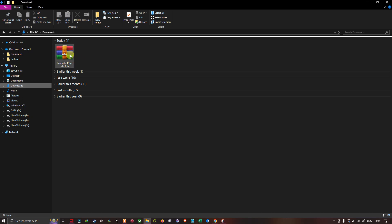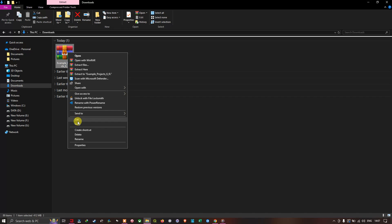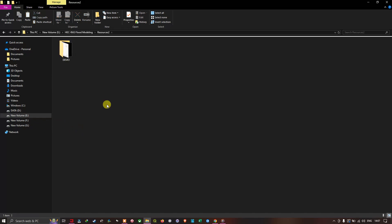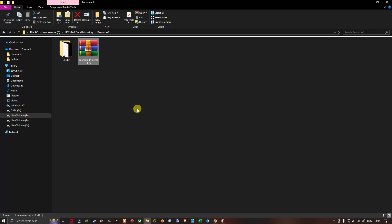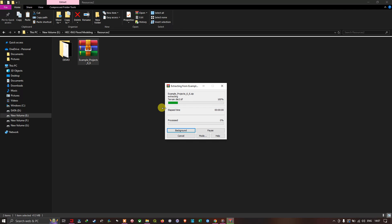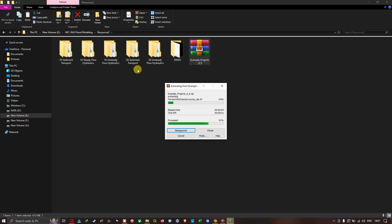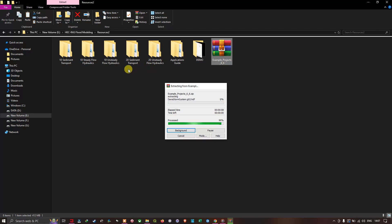Once the resources are downloaded, I'm going to copy and paste the file to a suitable folder location. I'll right-click, copy, navigate to my chosen folder, paste it there, and then right-click and select Extract to extract the contents.